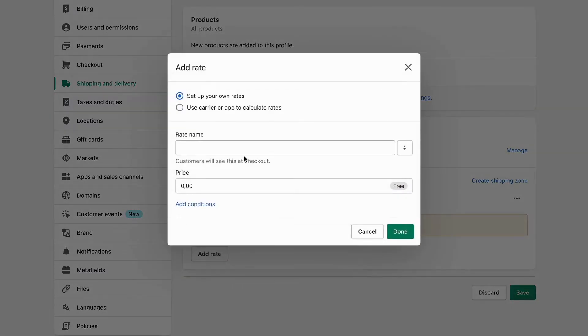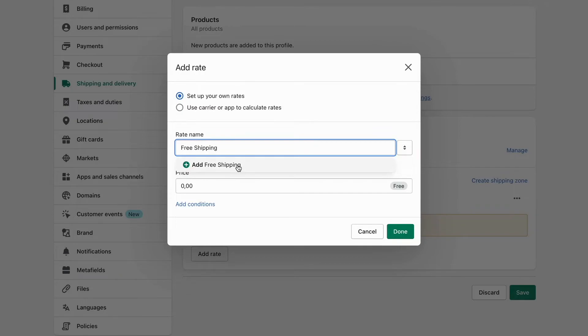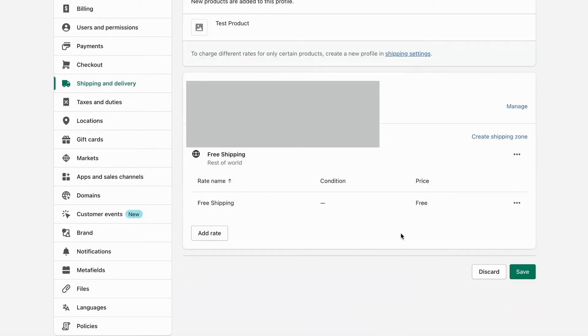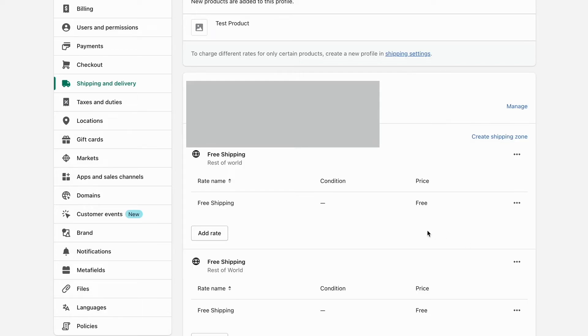I'll name this Free Shipping as well. You need to keep the price at zero so it shows as free. Then I'll click Done and save this.